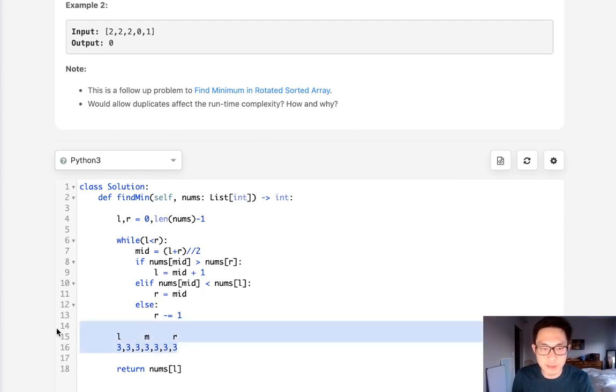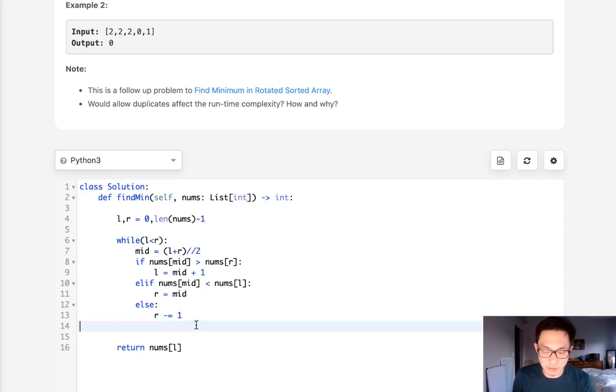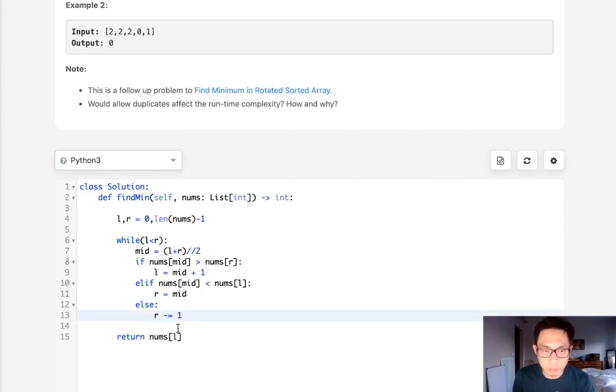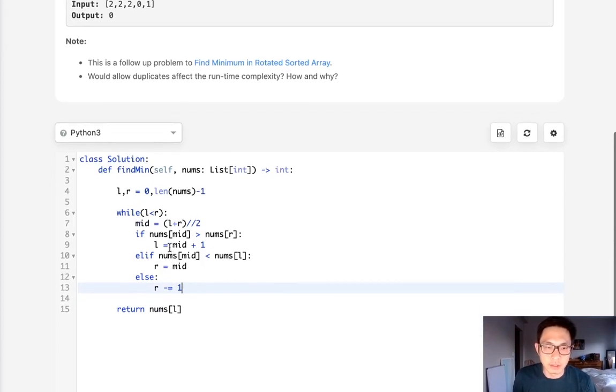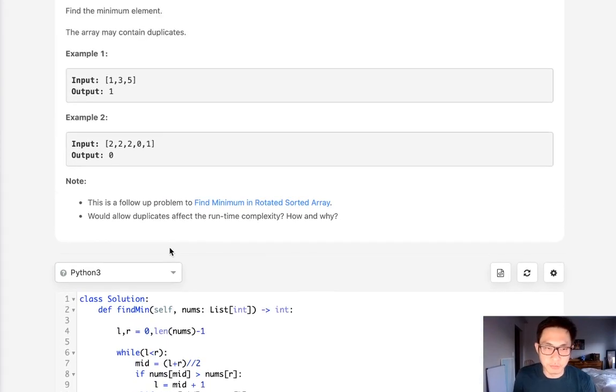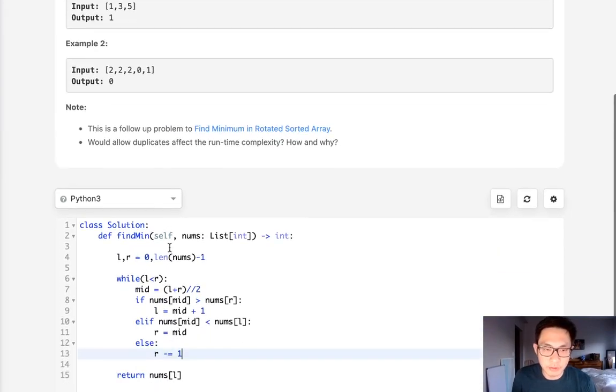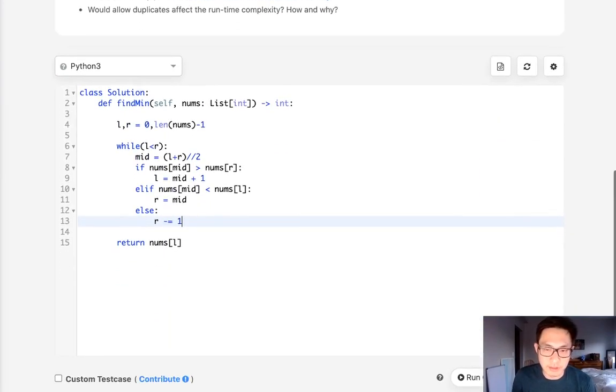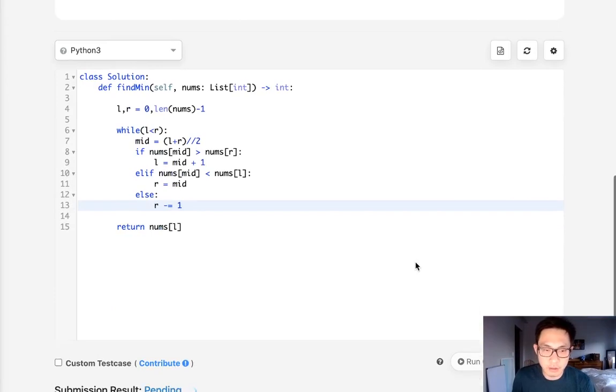Worst case scenario it could be a linear time complexity, but for most test cases it should be fine because we assume that there's going to be different numbers that are going to be ascending order. So let's go ahead and submit that.